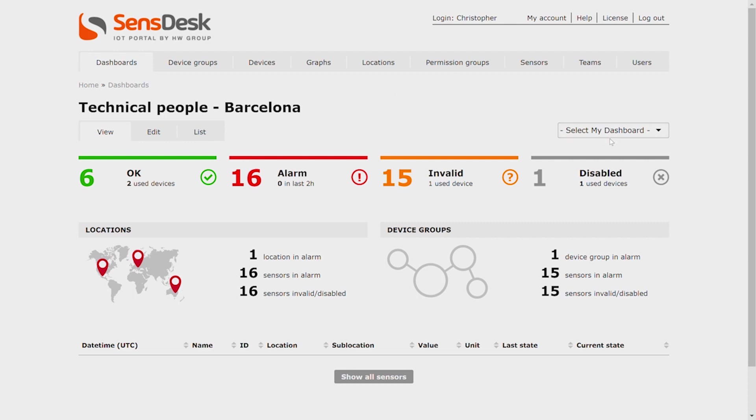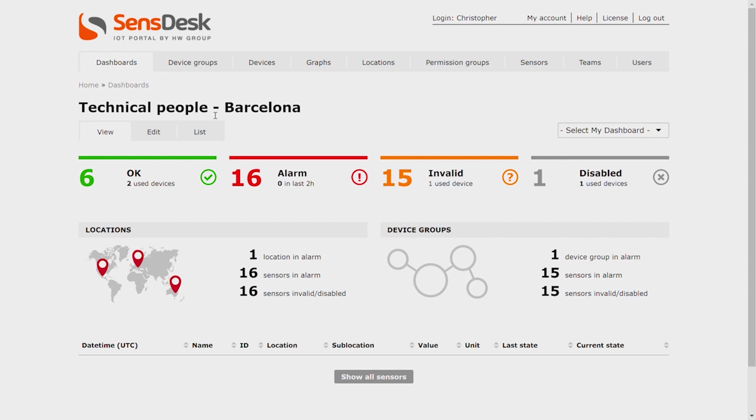As you can see, you have Select My Dashboard here. If you need more basic information about Dashboard, please check out our first video in the description. My first team is Dashboard for technical people in Barcelona.